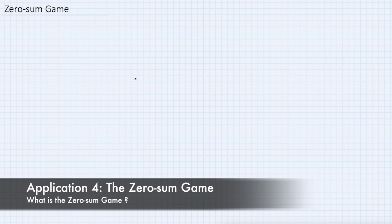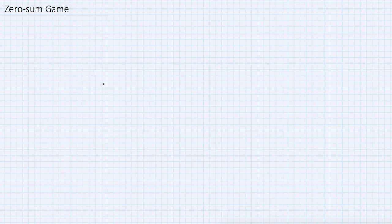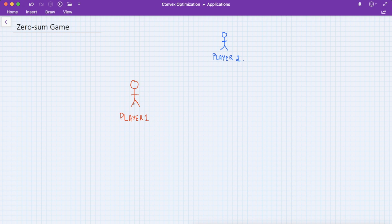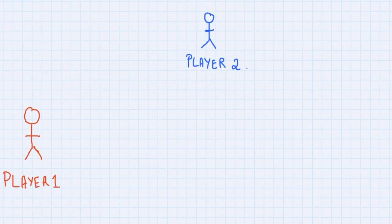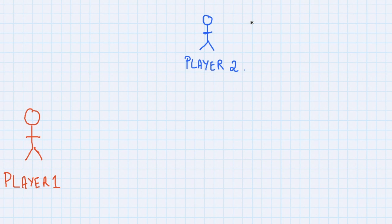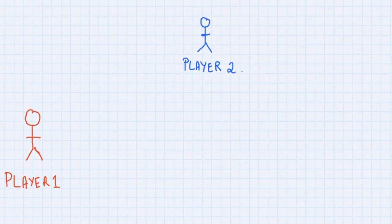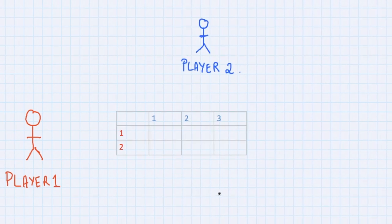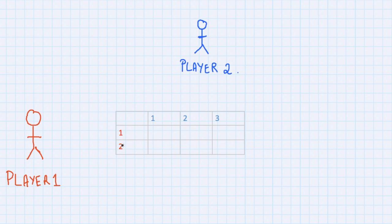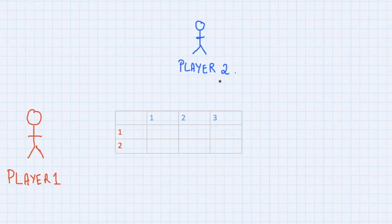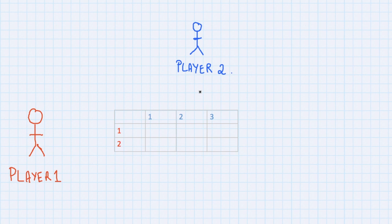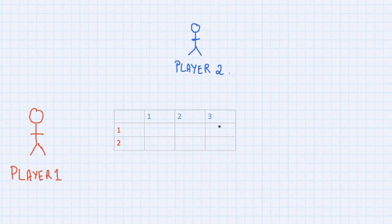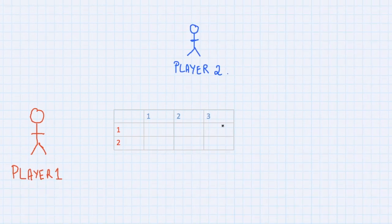We're going to explain how a zero-sum game works using a simple example. Imagine two players, player one and player two, on a table playing a game where their moves are related through a matrix called the payoff matrix. If player one plays move one and player two plays move three, the payoff is found at the entry in the first row and third column.